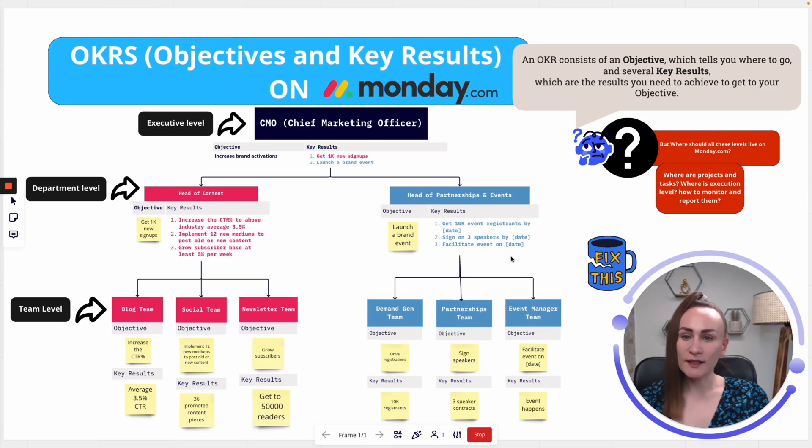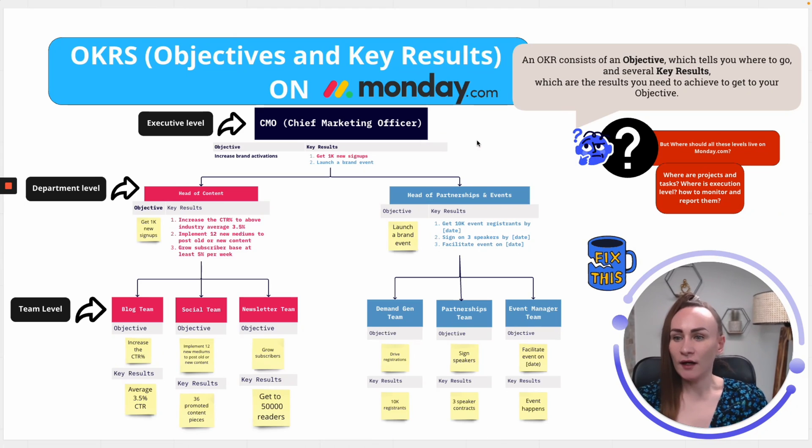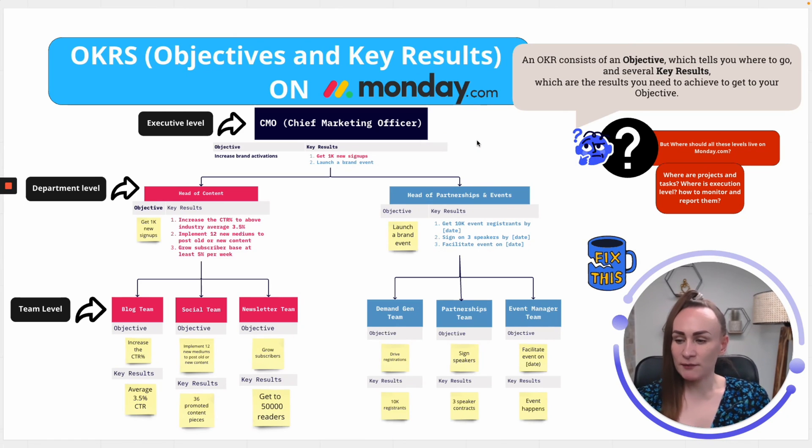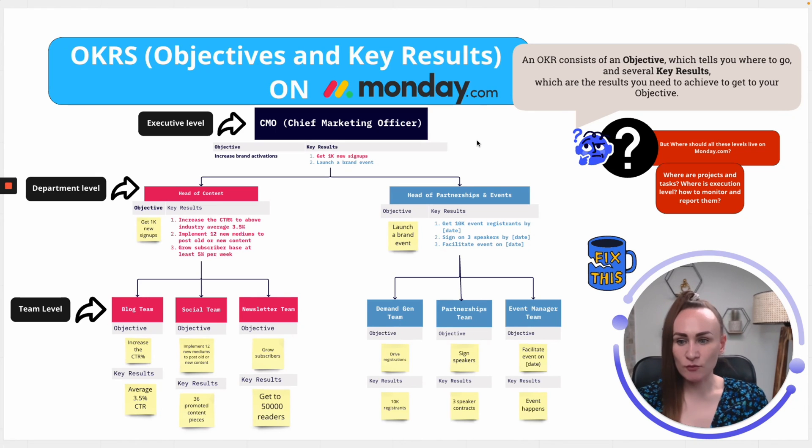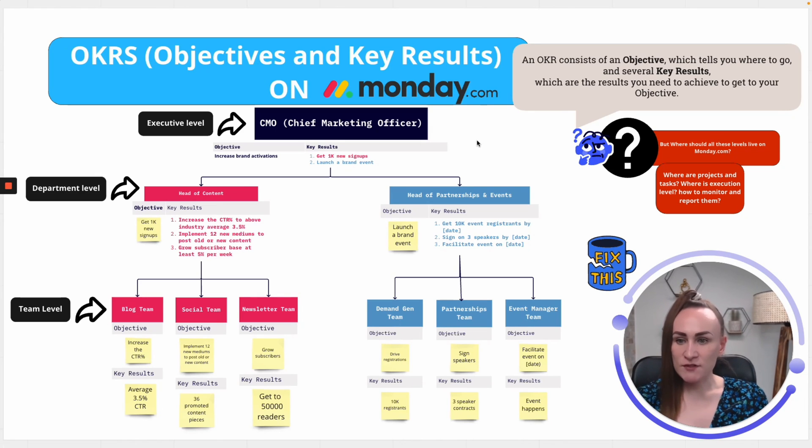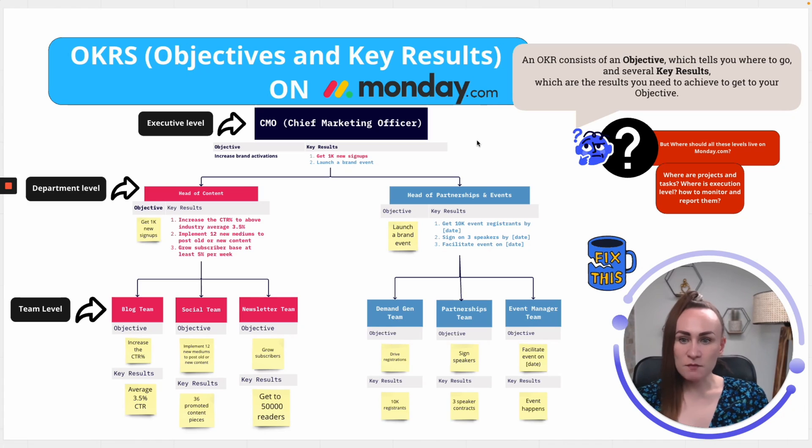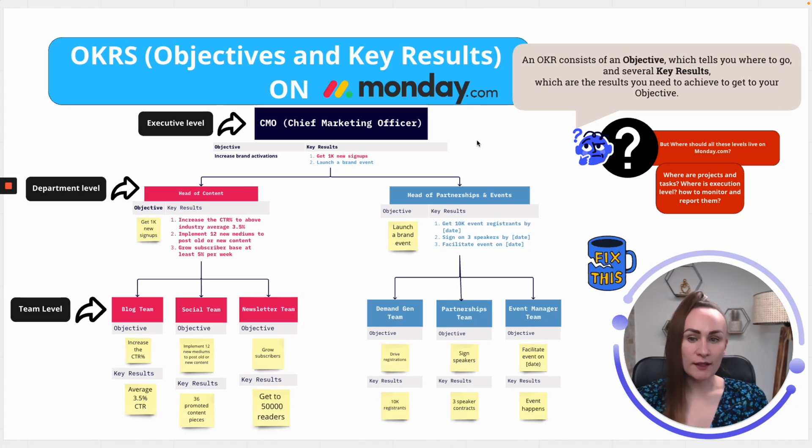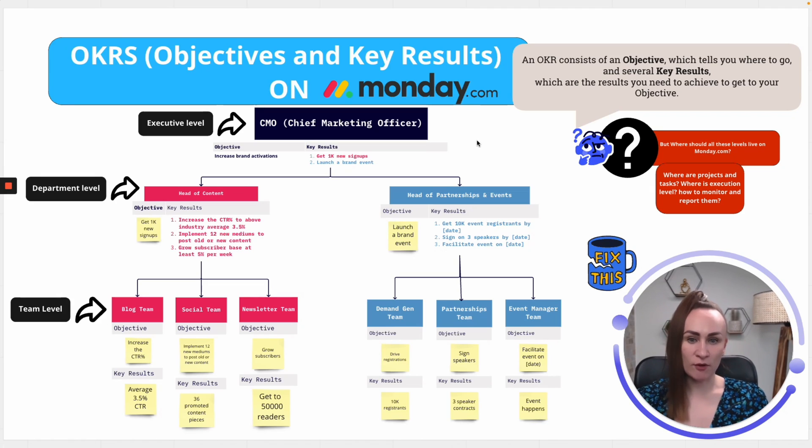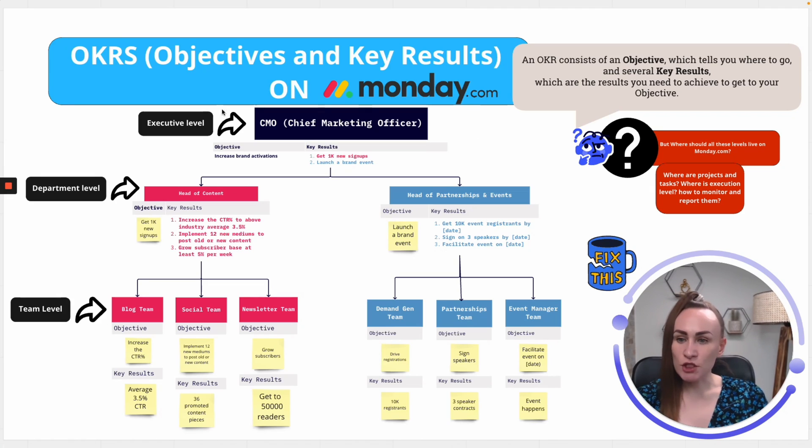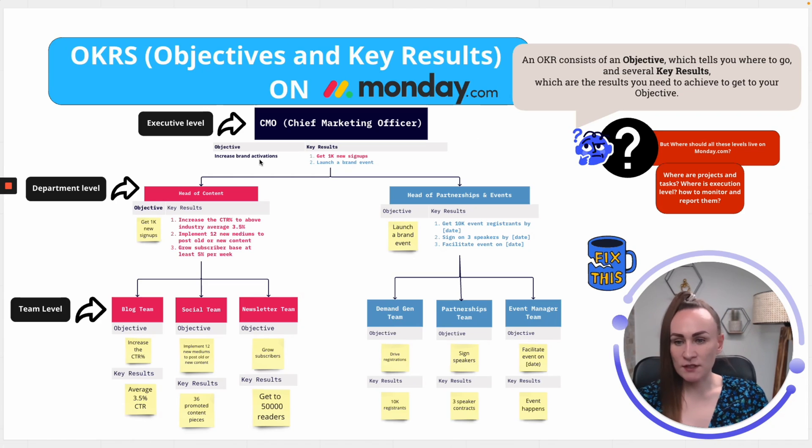Now, let's talk how executive, department, and team levels achieve alignment when it comes to objectives and key results. In this specific example, we will be looking at marketing department. So, executive level is represented by chief marketing officer. His objective or hers is to increase brand activations.